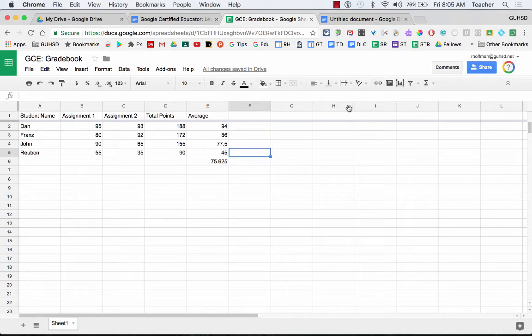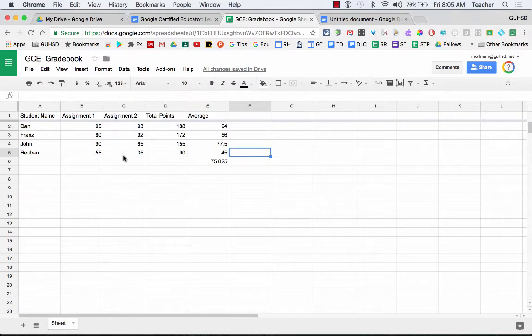Google Sheets, insert a chart. Now that we have our numerical data in here, and I can see that, I can understand it, but I want to get a visual representation of this information.